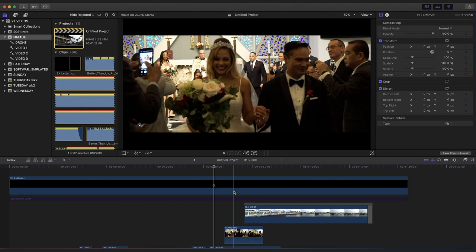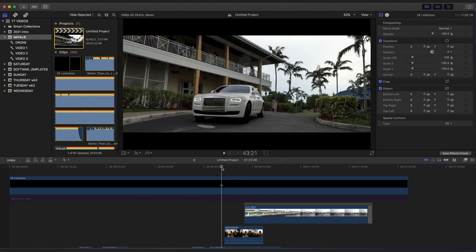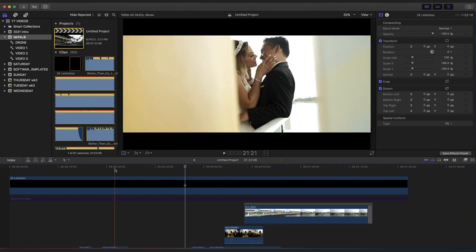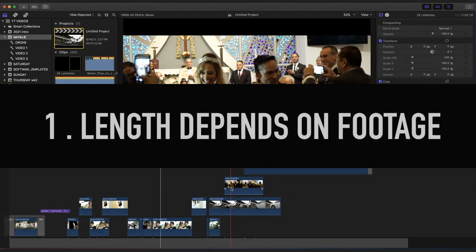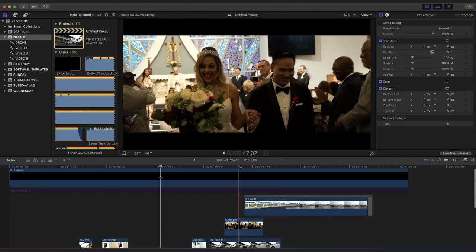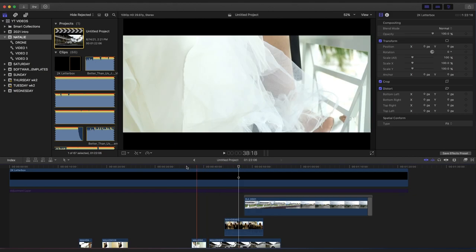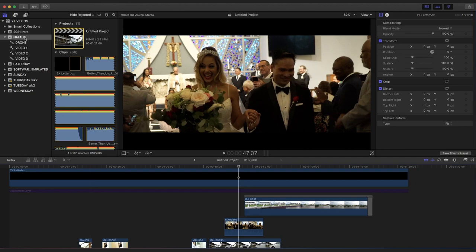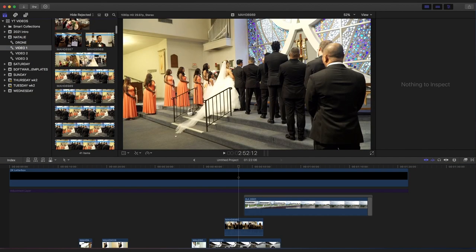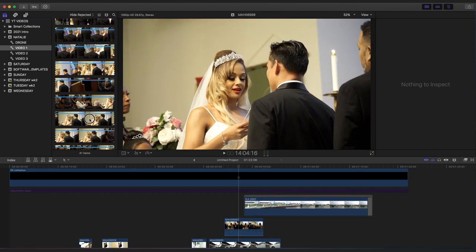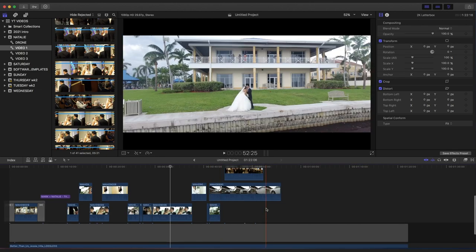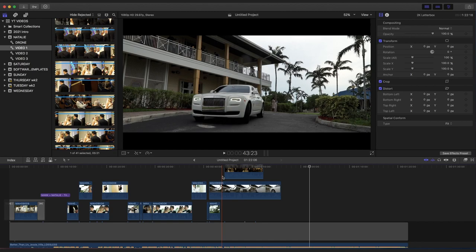I'm Francis with Wedding Videography Tips. Tip number one: length depends on footage. The length of your video will depend on how much footage you have. My trailer videos are longer if I have a lot of footage from the wedding. In this case I had less footage to work with, so I'm going to make my trailer shorter — probably about a minute.